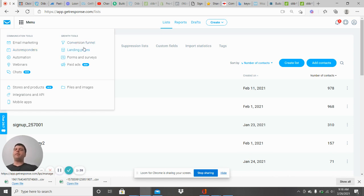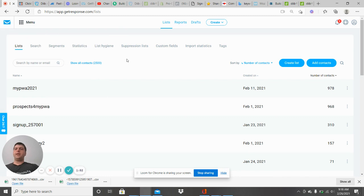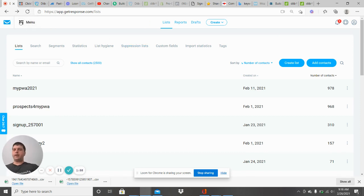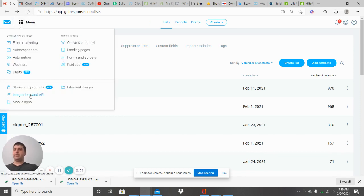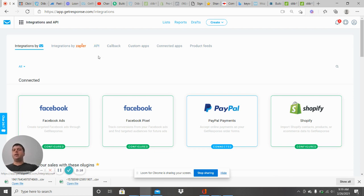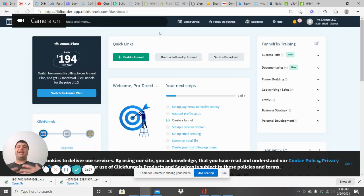They also have their own landing pages and click funnels within GetResponse. You can use those if you want just one platform, but I found they weren't as effective and I didn't like the way they were designed — that's why I use ClickFunnels. Before you head over to ClickFunnels, let me show you Integrations and API. For this platform to work with ClickFunnels, you need to link and integrate them. Click API, generate a new API key, name it 'ClickFunnels' so you know what it's linking to, and just copy that API — it's as simple as that.